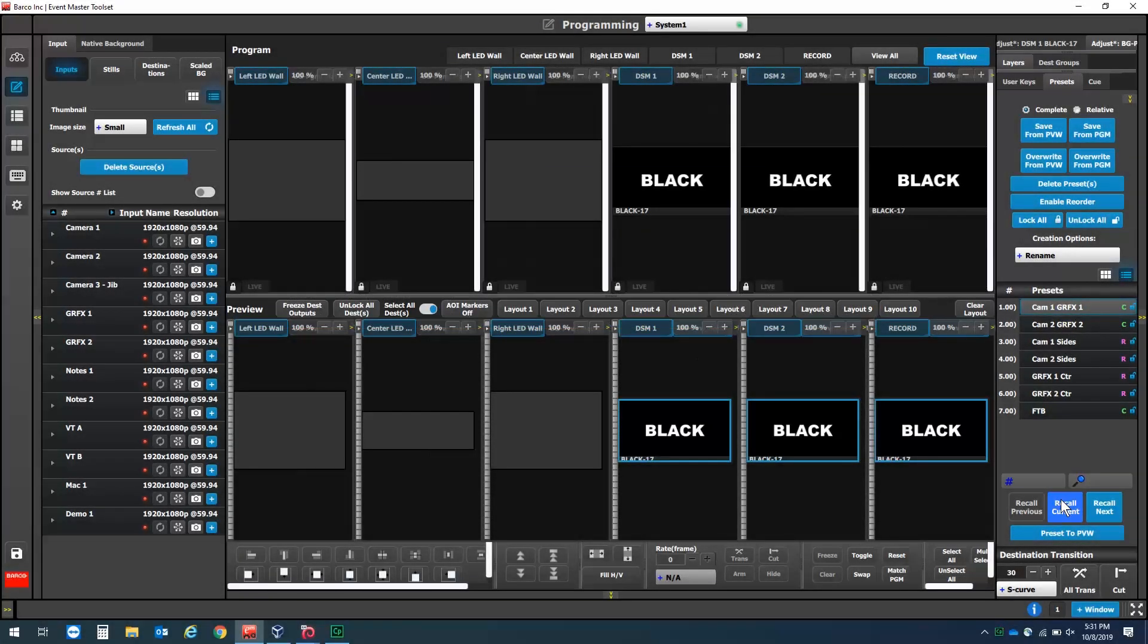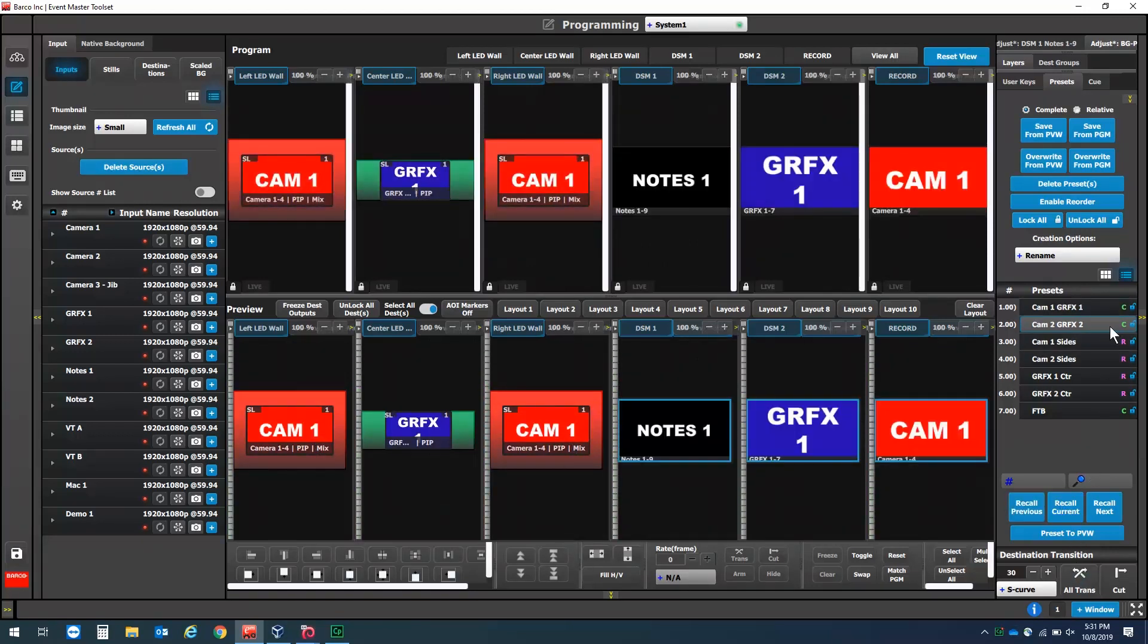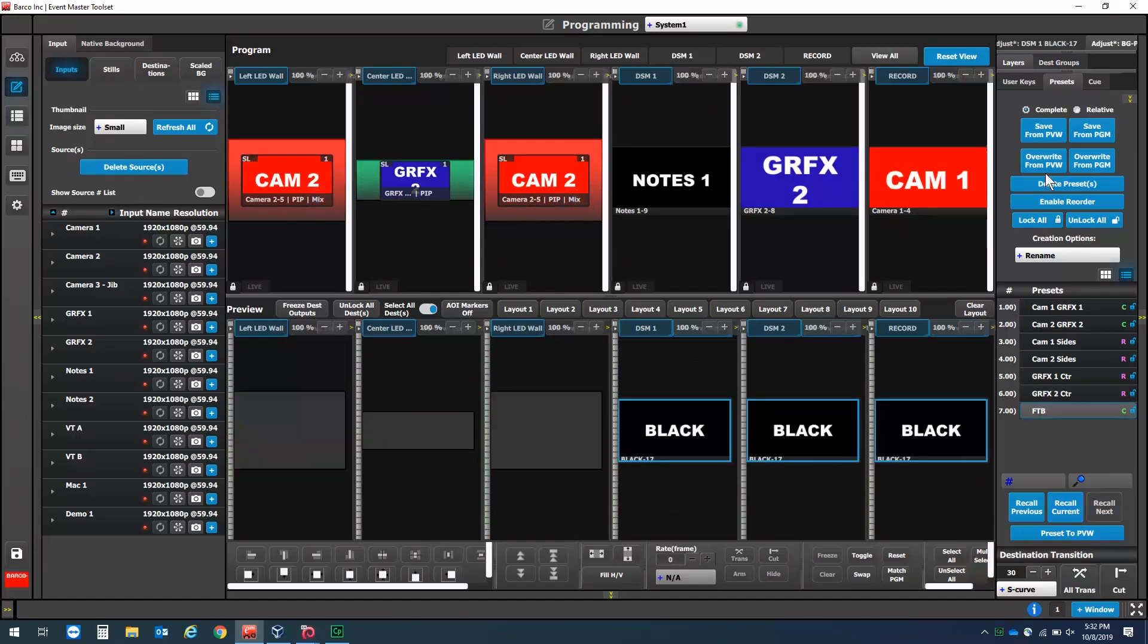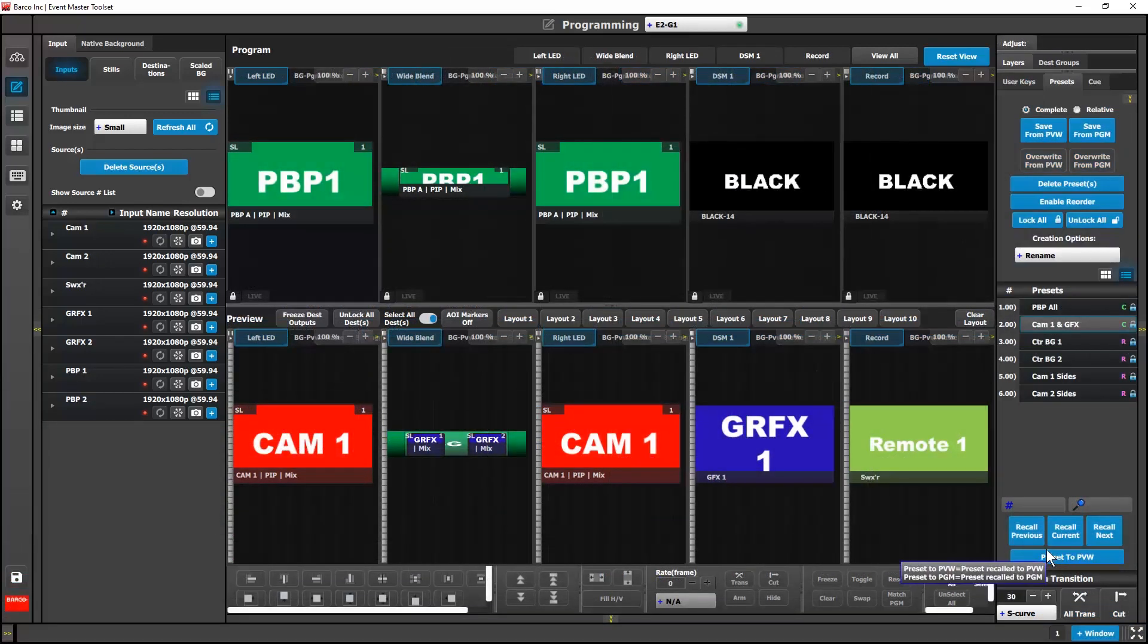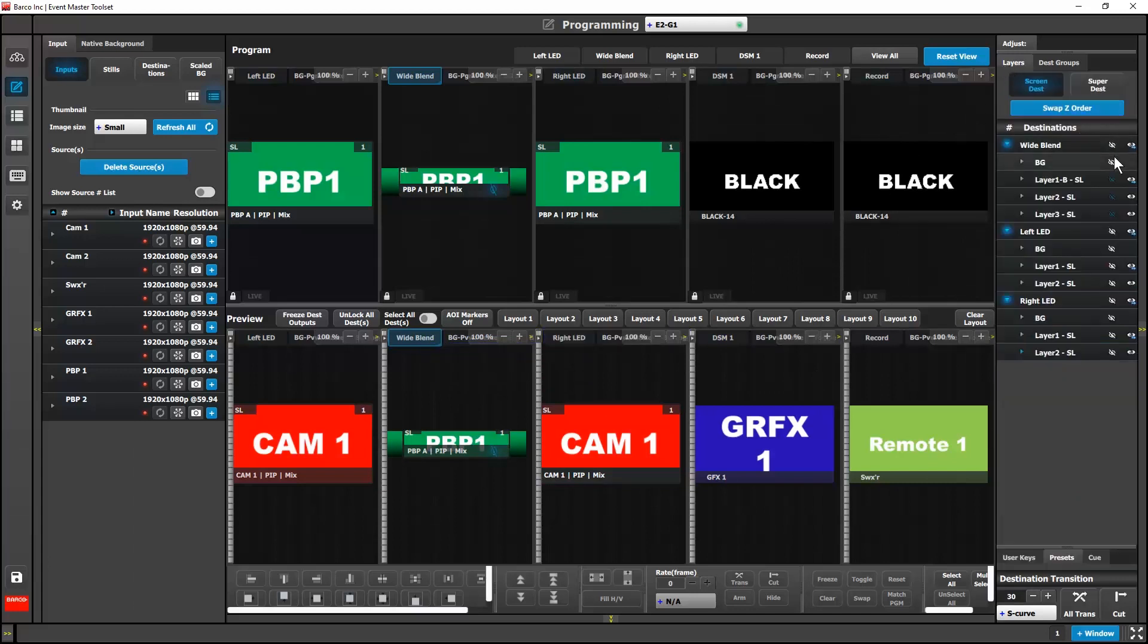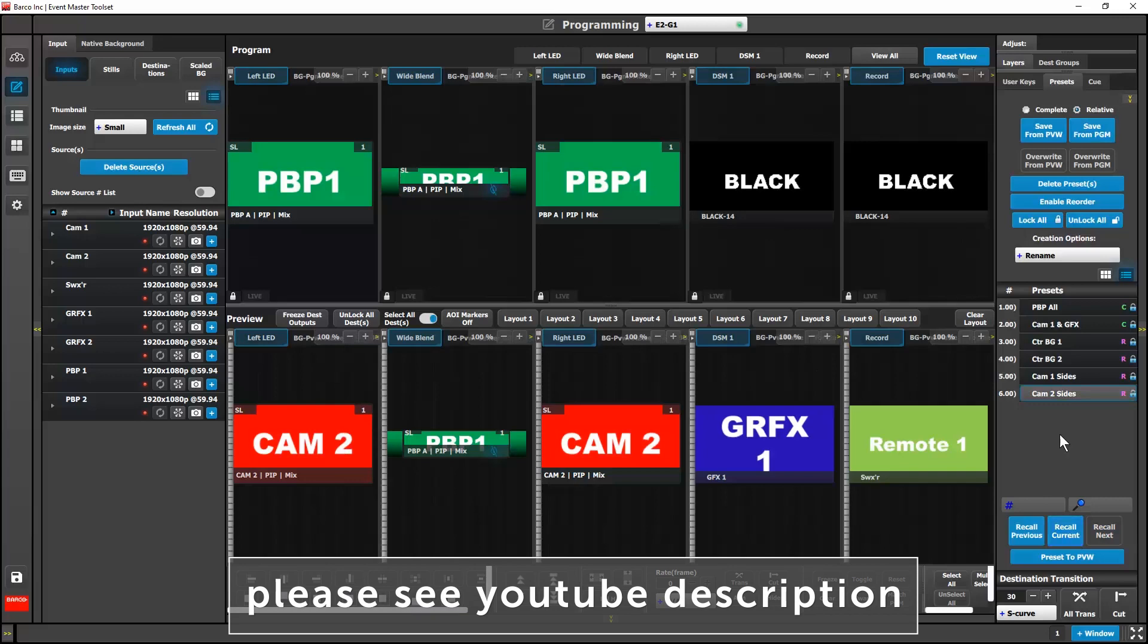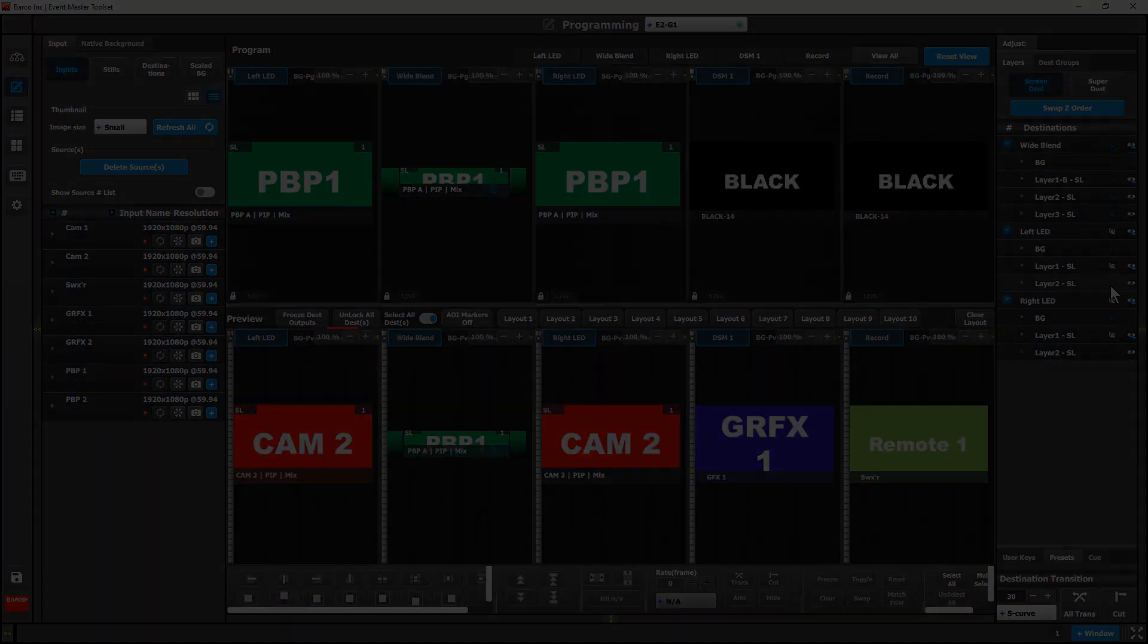For the relative preset feature, we have some updates. When a user recalls a relative preset, Event Master toolset selects the relative radio button. When a user recalls a complete preset, Event Master toolset selects the complete radio button. When recalling presets, the show and hide state of the backgrounds and layers are now recalled and viewable on the layers tab. These updates make it easier for the user to make changes to their presets. For more information on relative presets, please follow the link found in the description below.